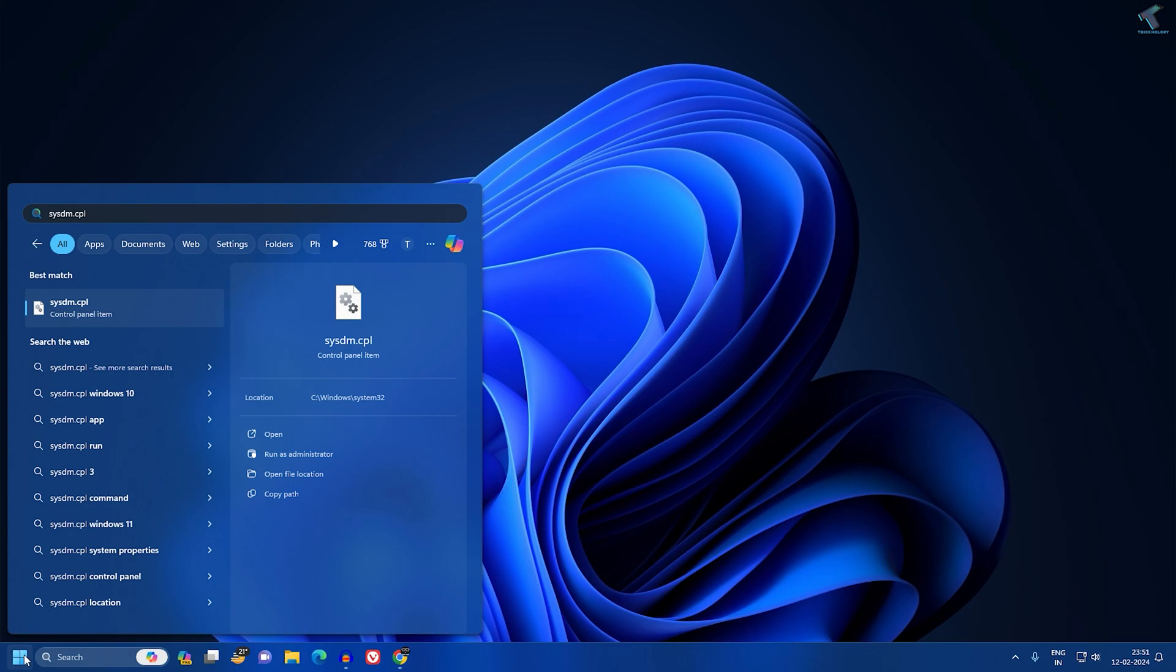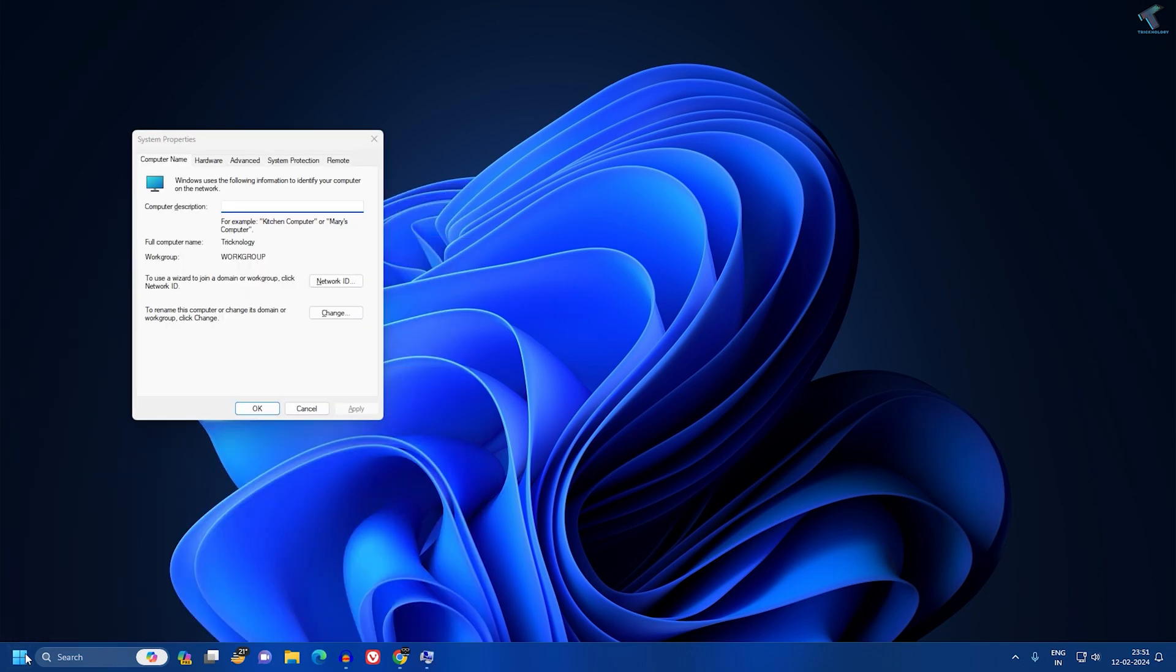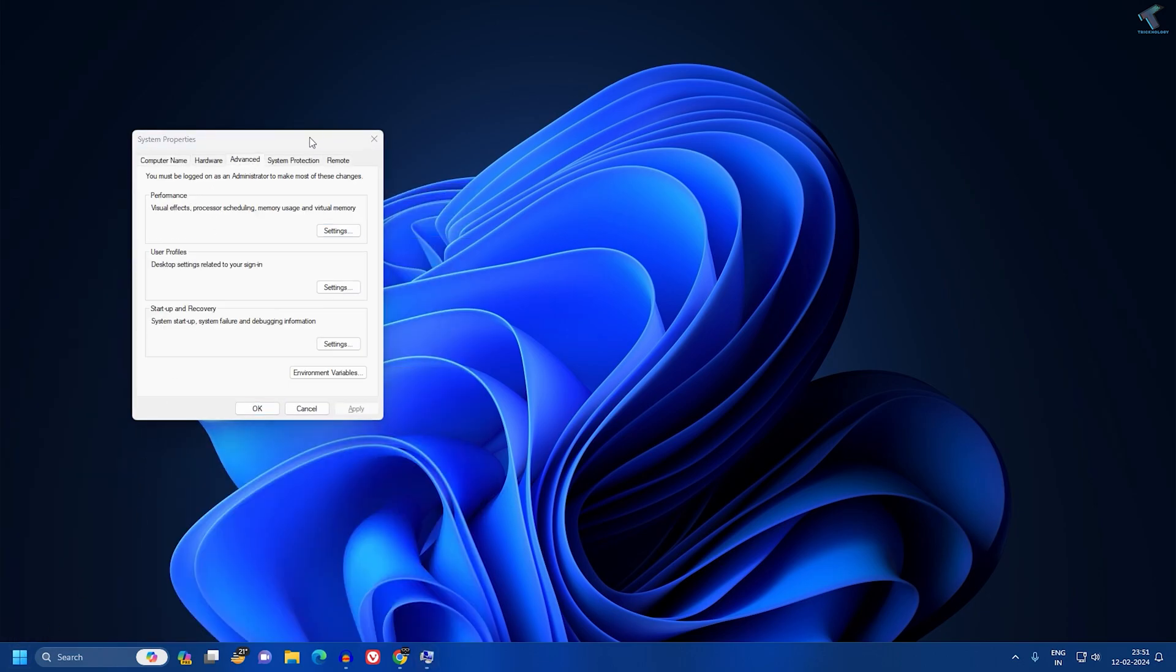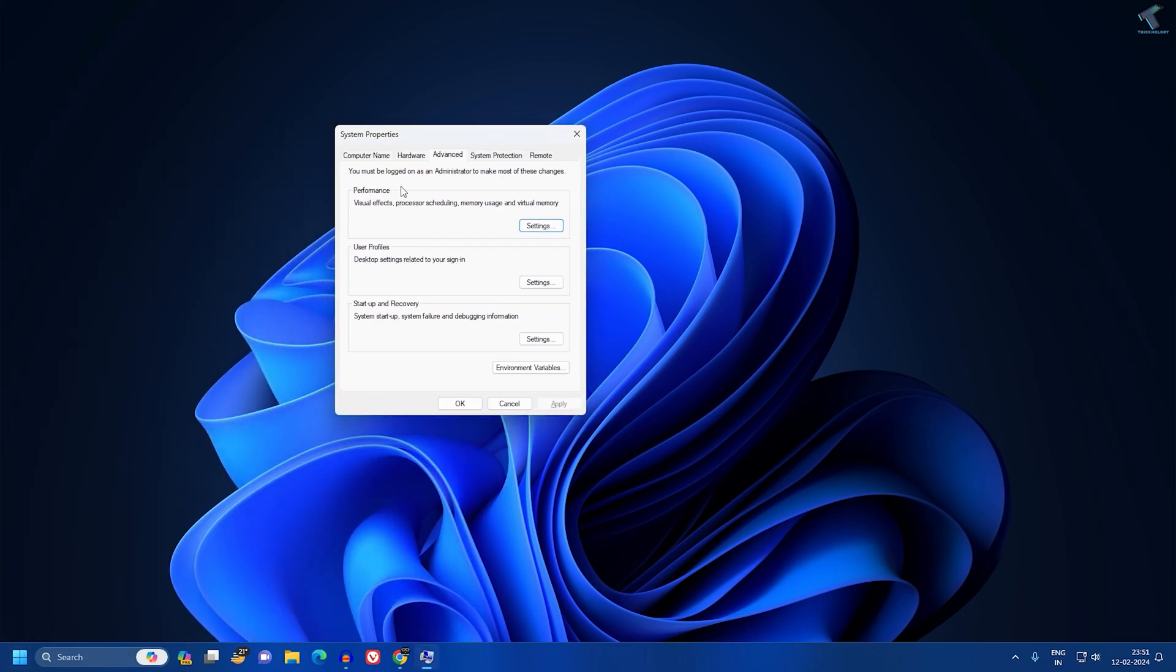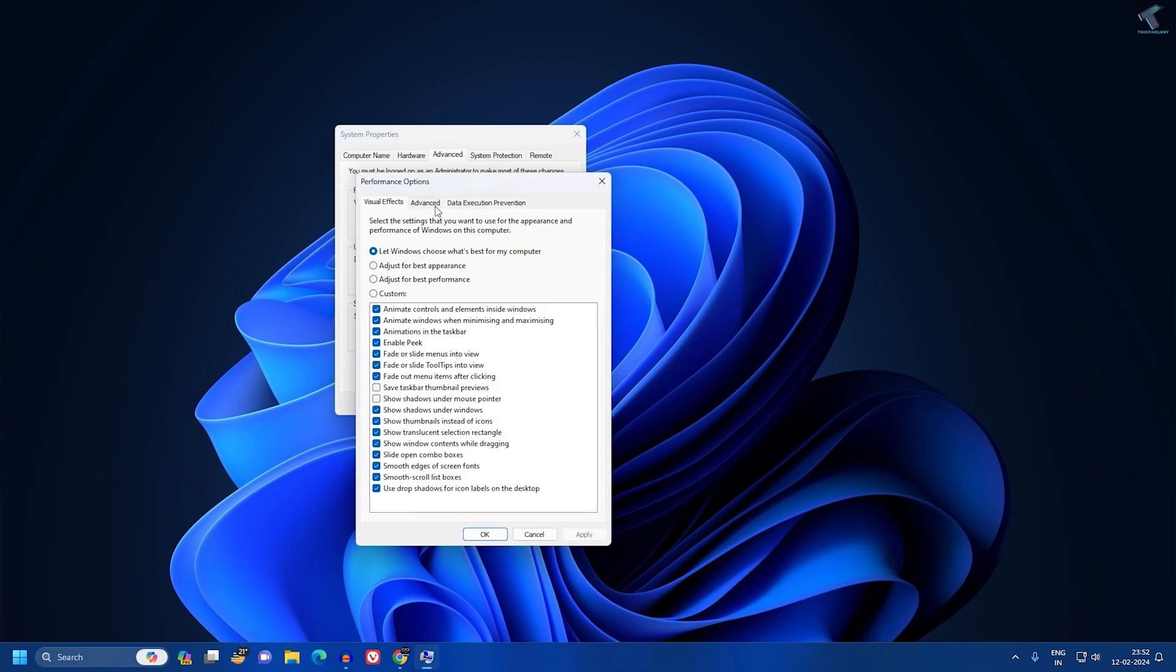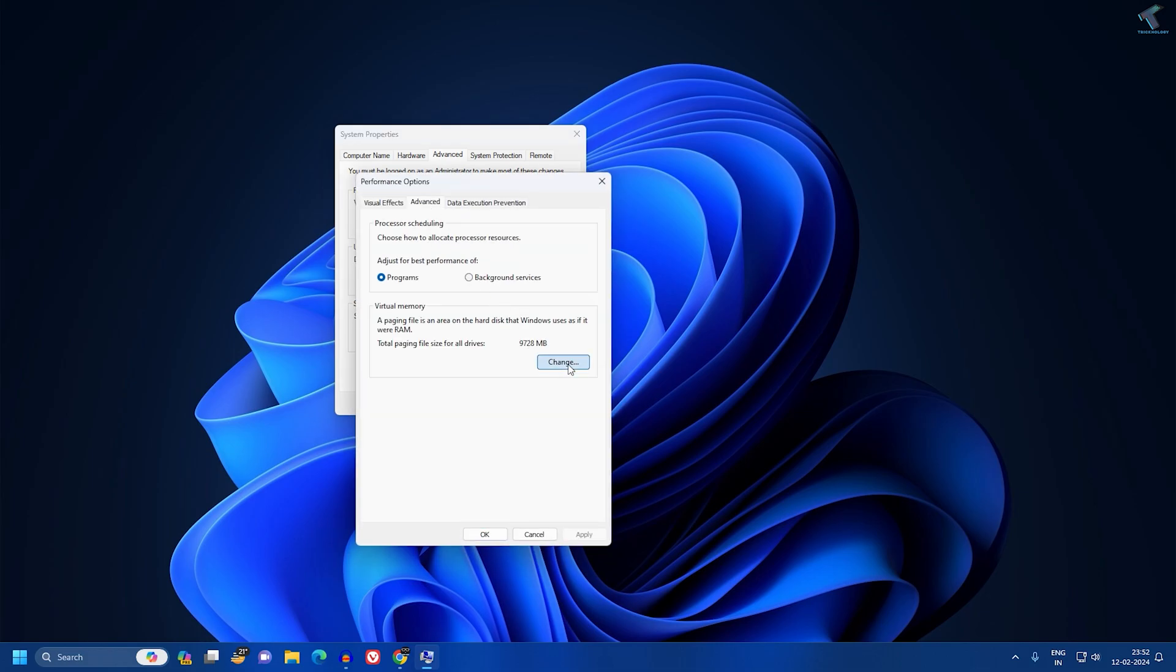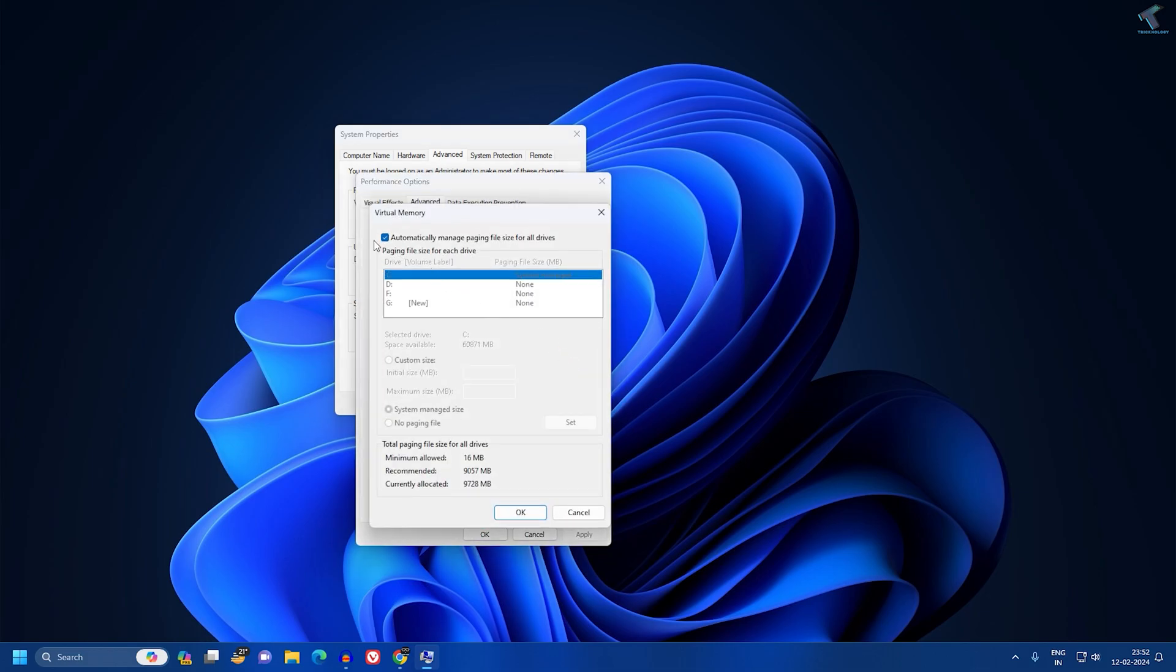Now click on Advanced, and under Performance click on Settings. Now go to Advanced once again and click on Change. Make sure that the option is checked which is Automatically manage paging file size for all drives. After that, click on OK.